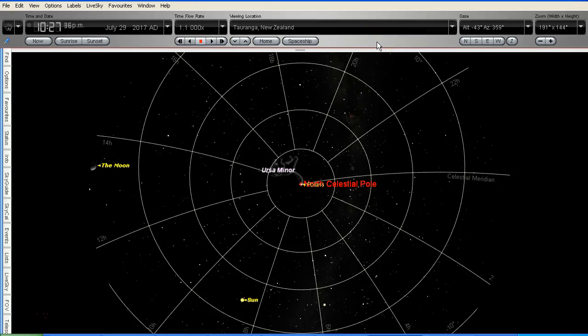Hello YouTube, this is Dasa the cameraman. Today is Saturday July 29th 2017 and we're looking at flat earth again. I've been discussing the star rotation with a flat earther on Facebook, and some of you would have previously seen my star rotation visualization video that I did using a spherical lampshade showing the problem with star rotation. This is another view of the same thing using Starry Night as a simulation.